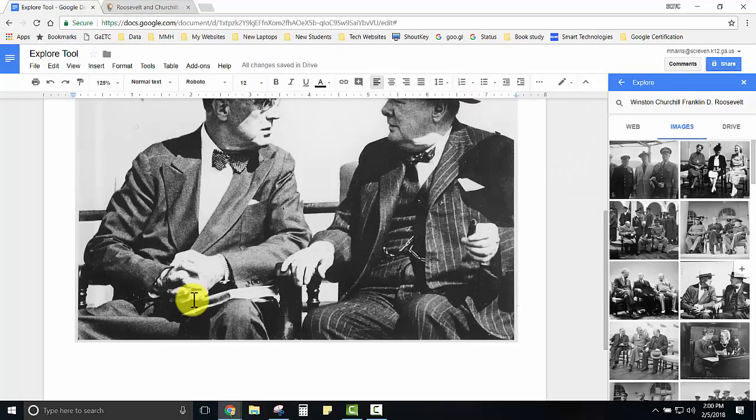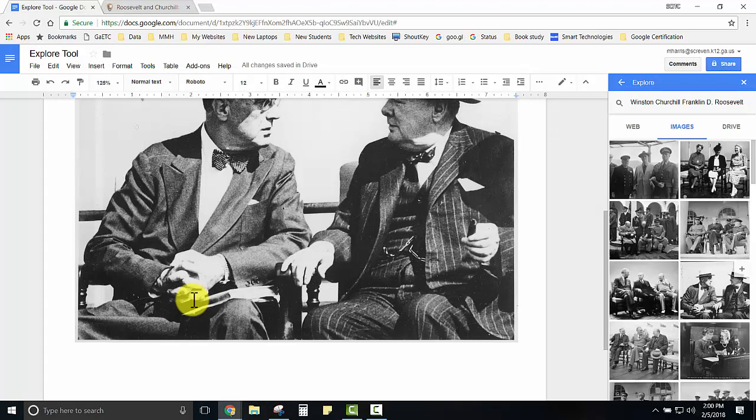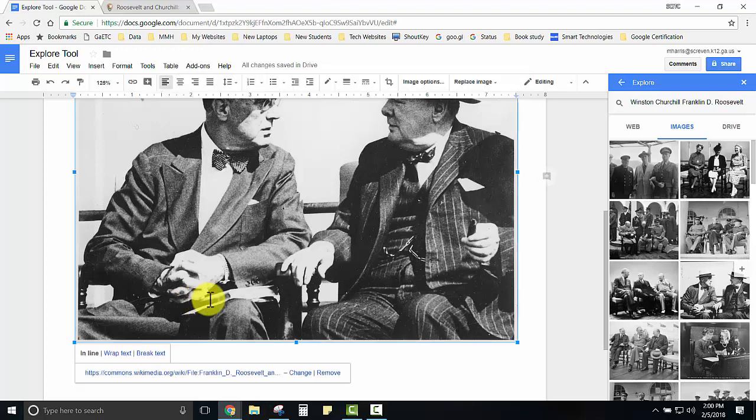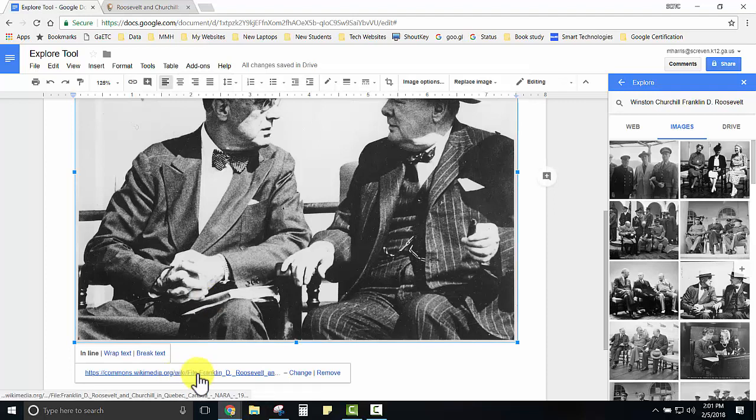Although this image is copyright free we still need to include a notation of our source. One way students could do this is to select the image by clicking on it and notice that we're given the link for the resource.